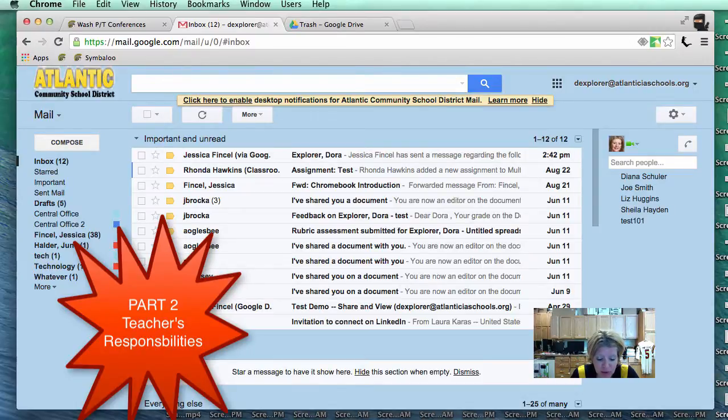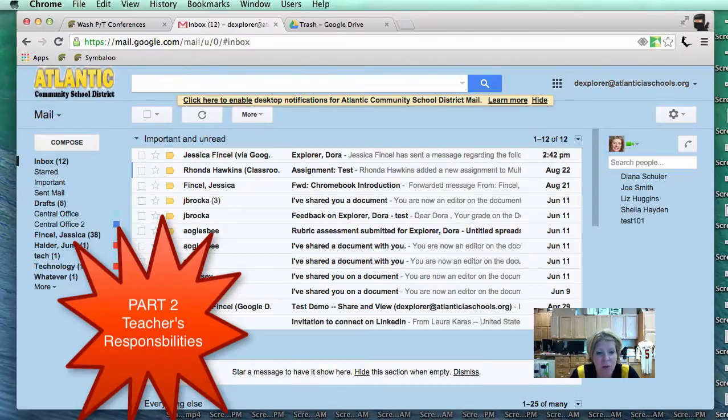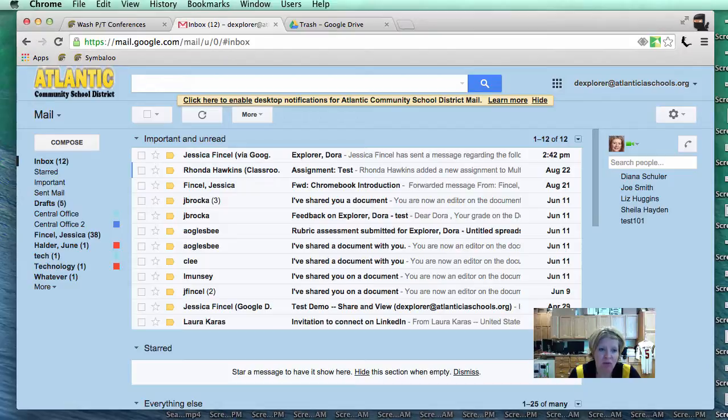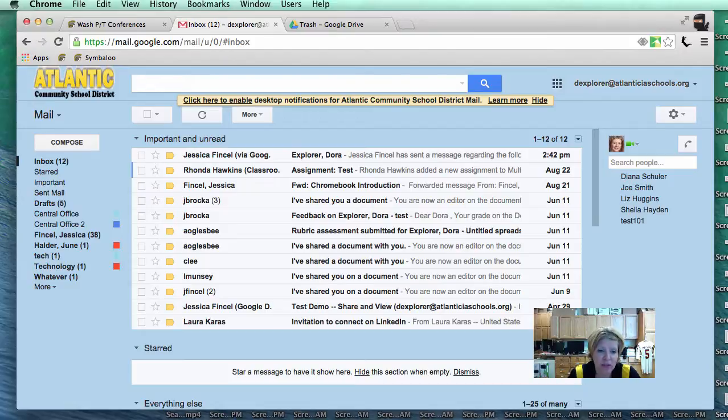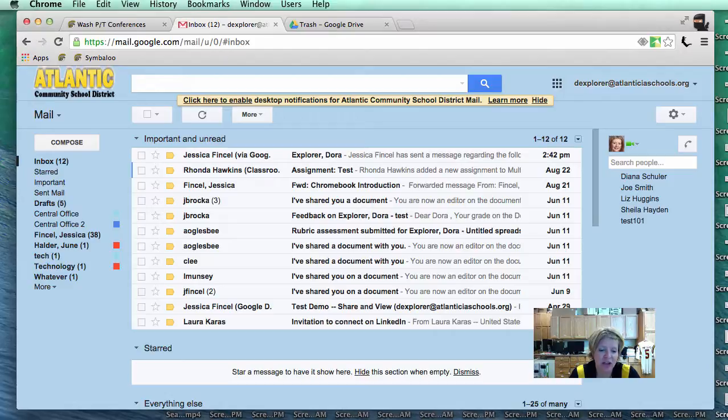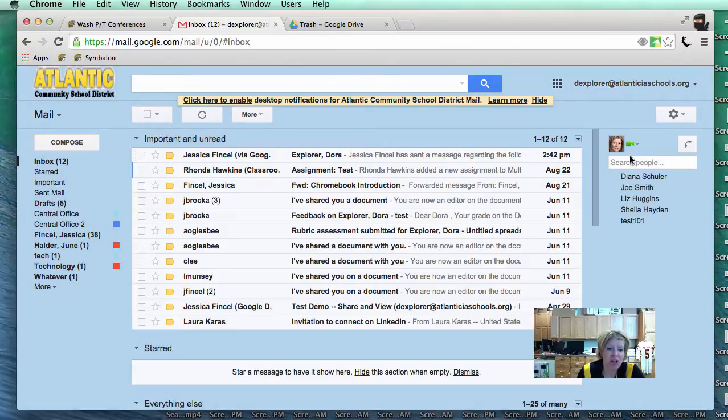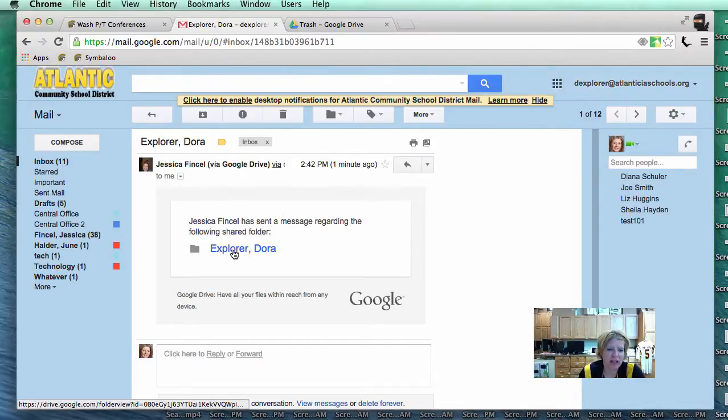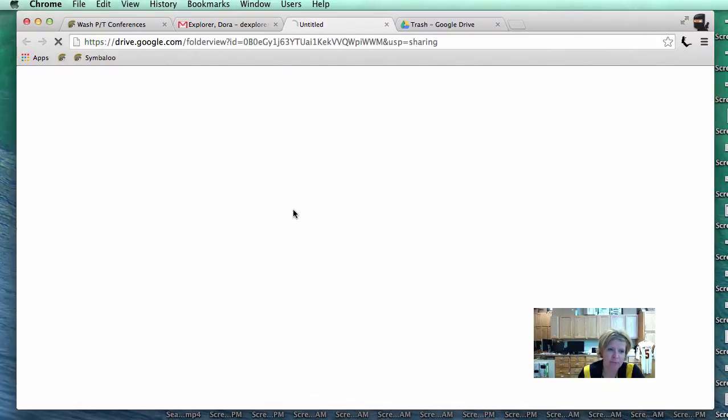Hello, this is part two of the video regarding Washington Parent Teacher Conferences. As I said before in part one, you saw what the parent has to do. Now we do need your help to make this process smooth. What we have done is you will receive an email from me saying a Google Drive folder has been shared with you with your name on it. I want you to know I am in Dora Explorer's account and I want you to visualize and think that she is actually a teacher at Washington. So you are going to get an email saying Jessica Finsell with your name. I am going to click on Dora Explorer.